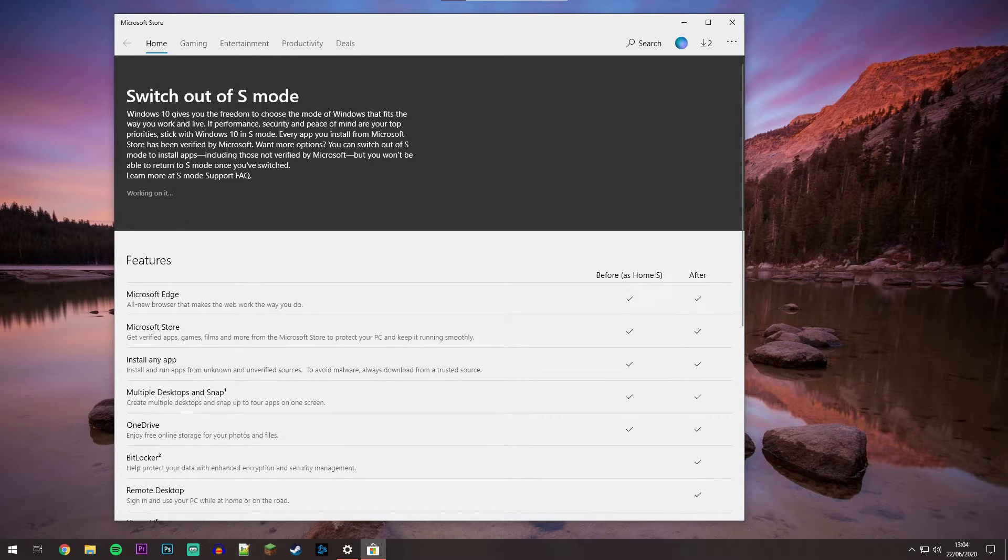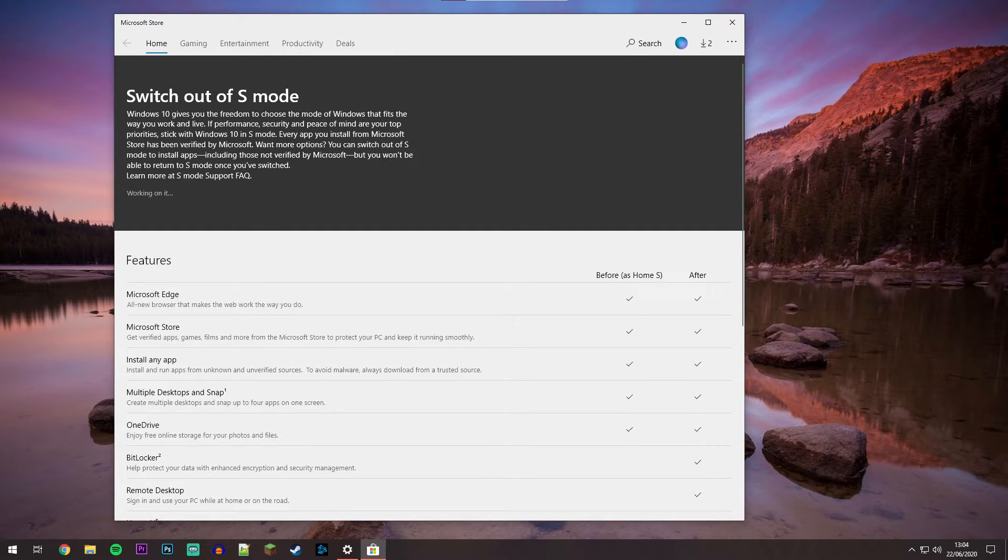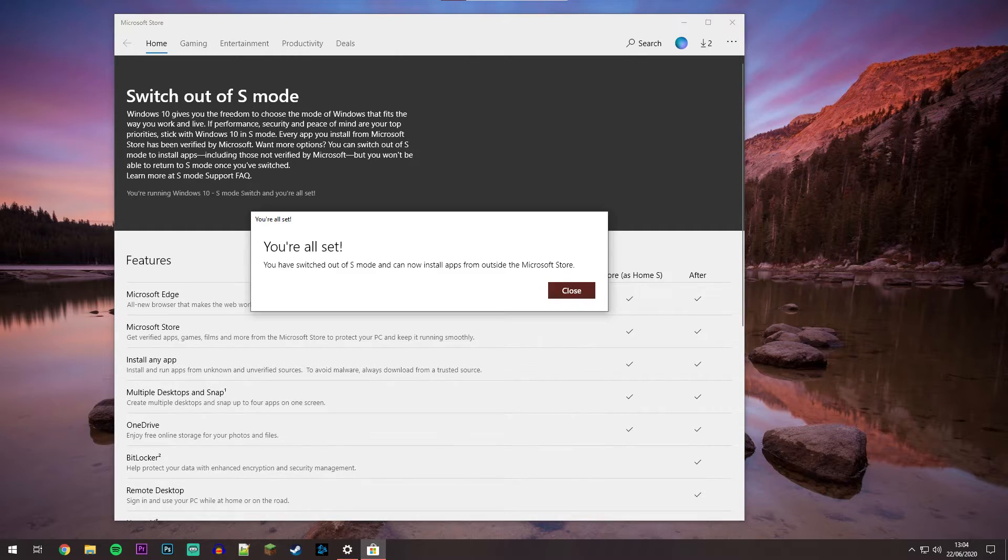That may take a couple of seconds to process, and it's going to say 'Working on it,' but once it's completely switched over, it will come up with a tab saying 'You are all set.'